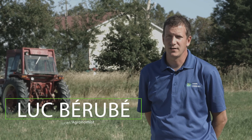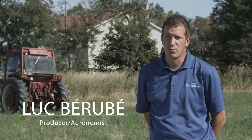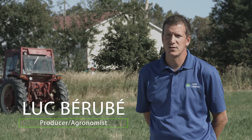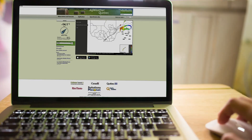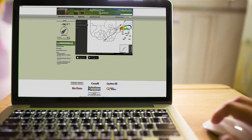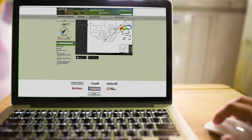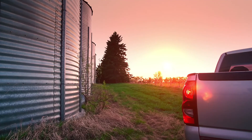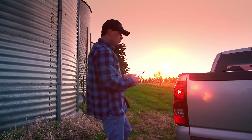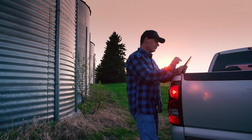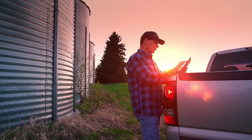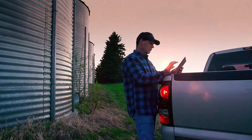Ag Weather Quebec is useful. There is a lot of information you can get from the site. In fact, Ag Weather Quebec has become an indispensable tool for us in our daily work. It's relatively simple for almost any user. If you know how to use a computer and a mouse, it's pretty easy to find your way around the site and the various sources of information.